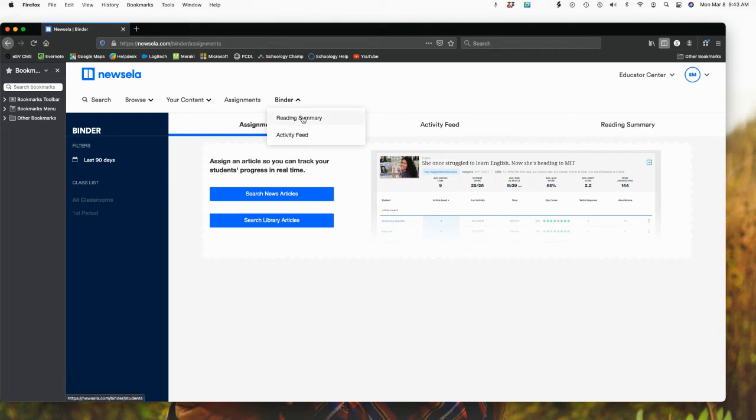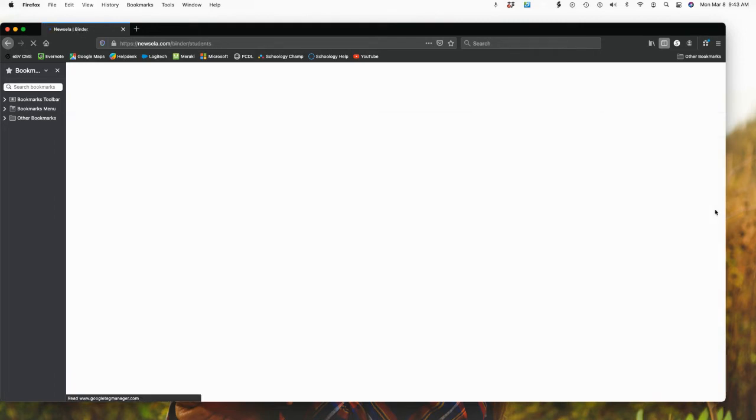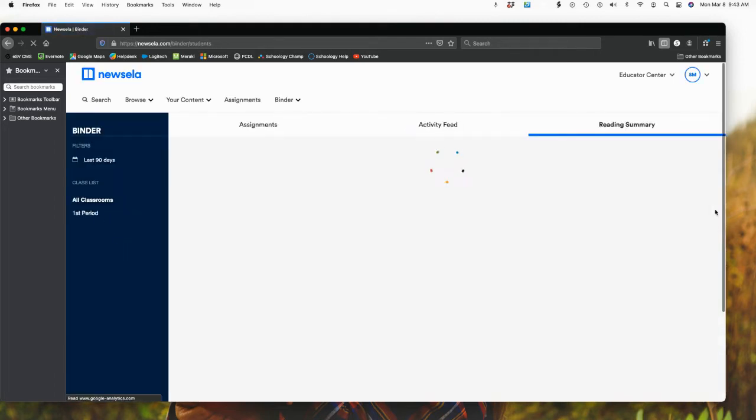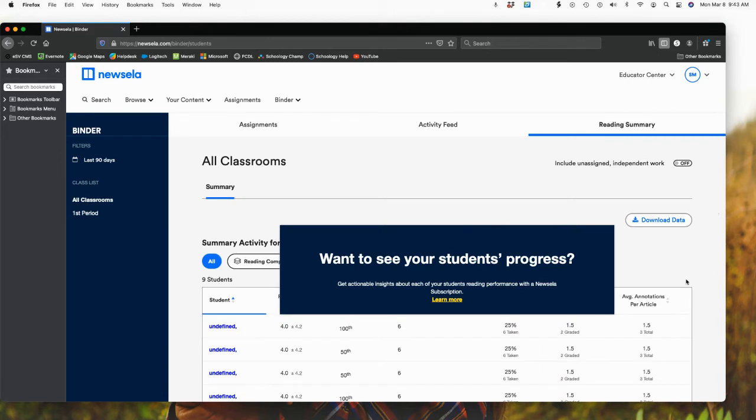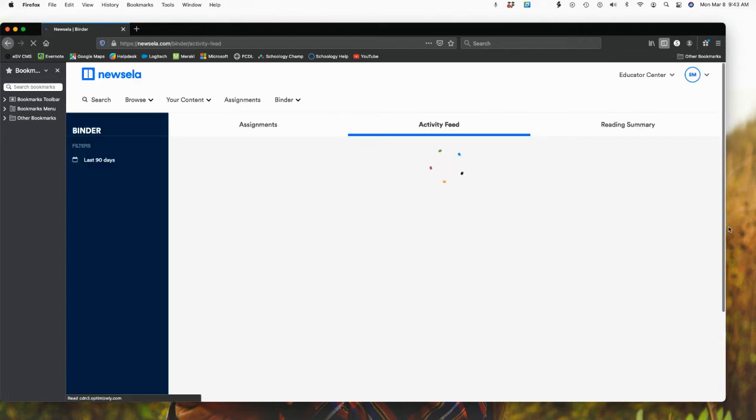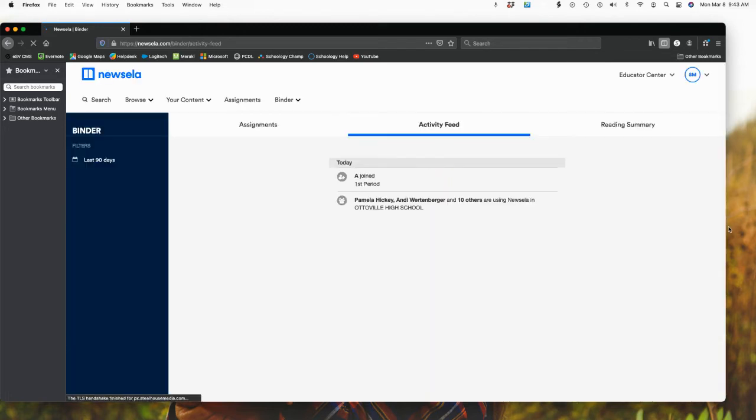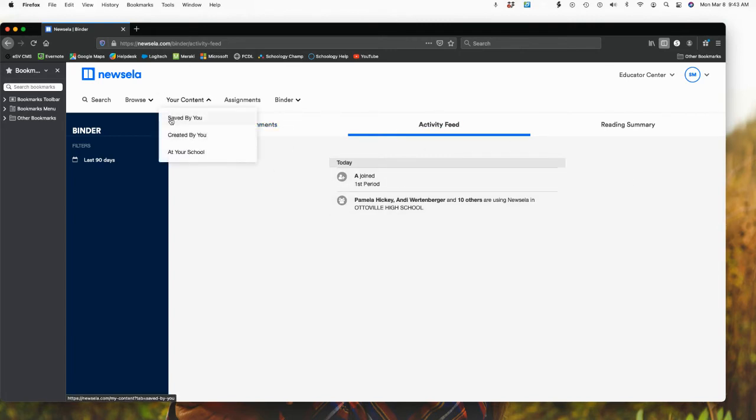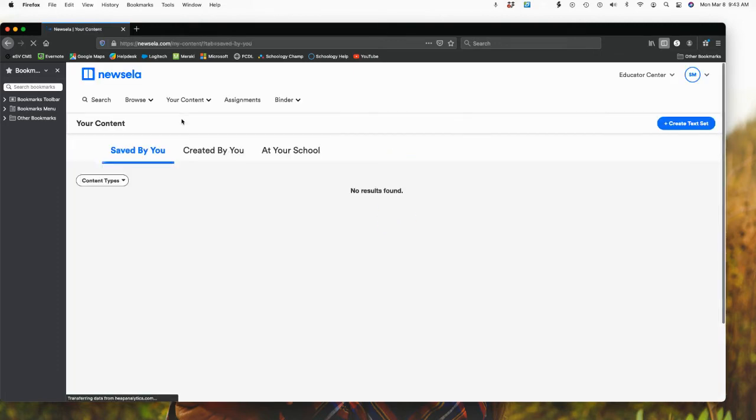Then when I go to binder, I have my reading summary, which is going to give me the detailed information, which I don't have any information that would be viewable and showing because I purposely haven't added anything to this account. And then I also have my activity feed as well that would be available here. This is showing different school and different numbers of the school. I go back to my content saved by me. You'll notice that this is empty, but I can create a text set as well here.